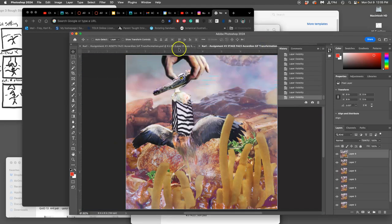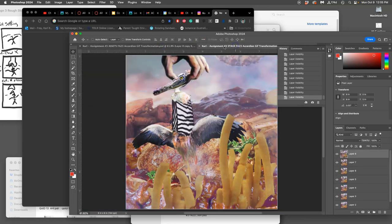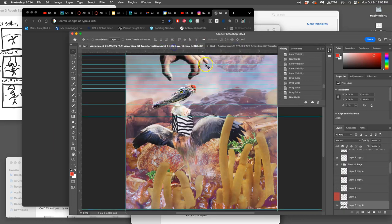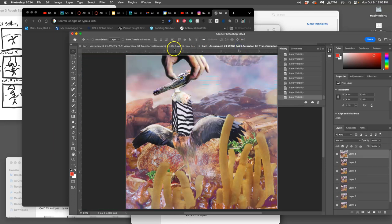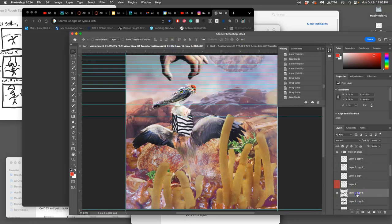The nice thing about setting up a stage next to your assets is you can always check where you are. I am now building the next frame and the only thing I have left to do for the next frame is to move the character's body a little bit, so I'm going to puppet warp it.